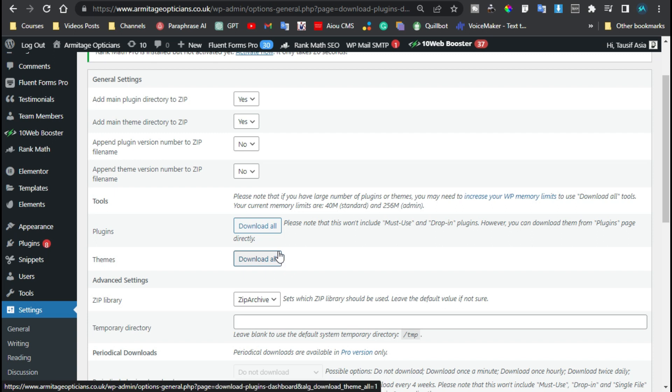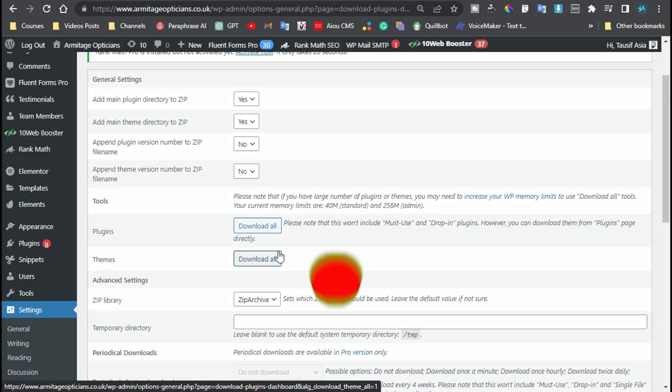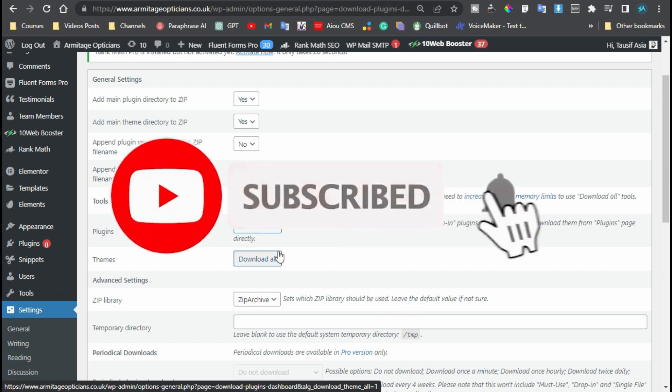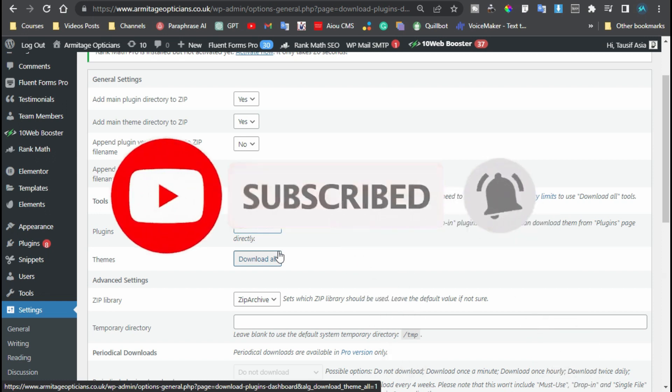Now that's it for today. Hope you learned something new in this tutorial. If so, please like this video and share with your friends. Don't forget to subscribe to our channel and also press the bell icon to get notified when I upload new videos. Thanks for watching.